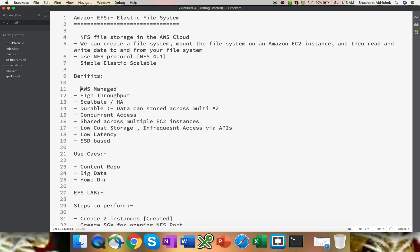The benefits we have: it's managed by AWS, all updates are handled by AWS at the backend. It has very high throughput, is scalable, and highly available. Highly available means we can have this in multiple availability zones. It's durable, so data can be stored across multiple availability zones. Concurrent access can be done, so there is no locking problem. It can be accessed from multiple EC2 instances. It's shared across multiple EC2 instances, low in cost, with infrequent access via APIs.